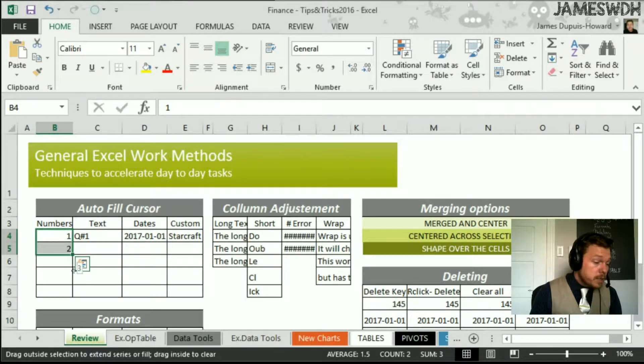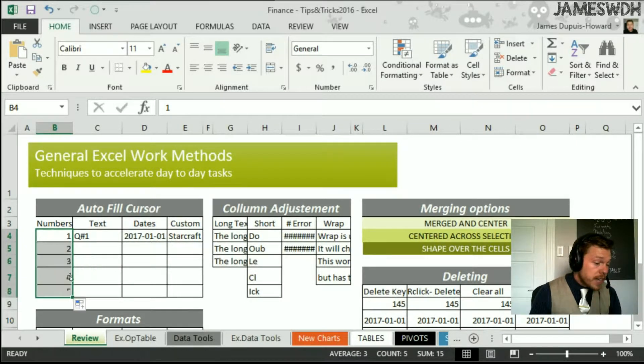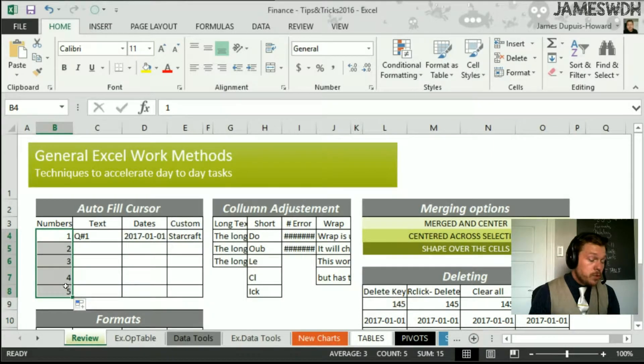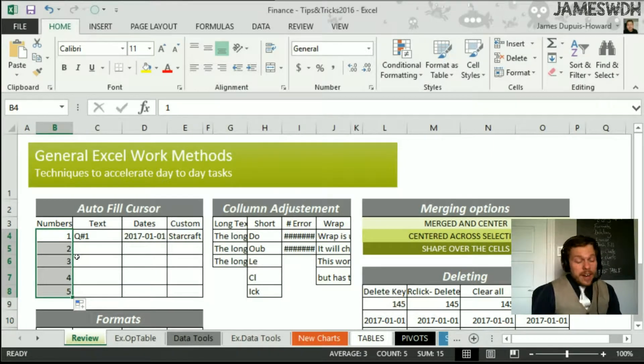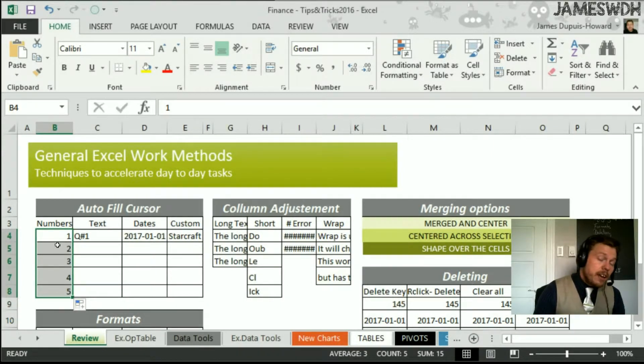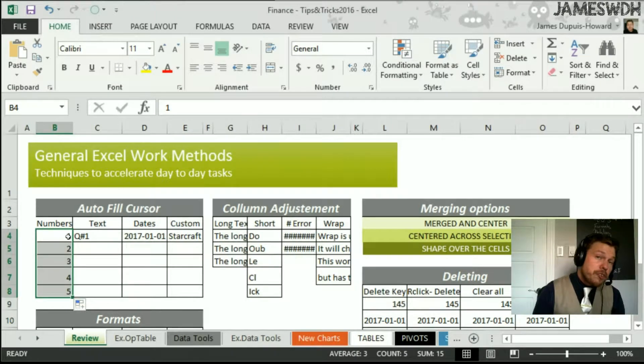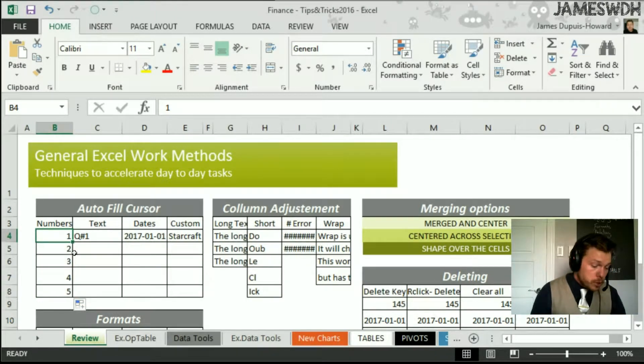And if I pick this black cross and I drag it down, it does one, two, three, four, five. This is a great technique in Excel because it not only works with one, two, it works with any interval of numbers.